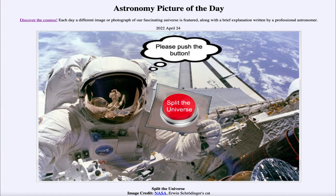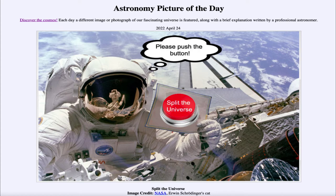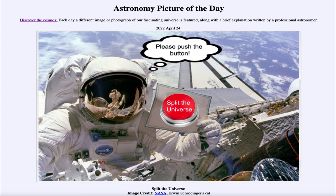Greetings and welcome to the introduction to astronomy. One of the things I like to do in each of my introductory astronomy classes is to begin the class with the astronomy picture of the day from the NASA website, apod.nasa.gov/apod. Today's picture for April 24th of 2022 is titled Split the Universe.